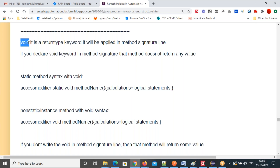If you use the void keyword, that method doesn't return a value — it just calculates and executes the code, that's it. Printing a value is not the same as returning. The print method just displays the value in the console; it is not returning a value to you. Void methods don't return any value when you call them.